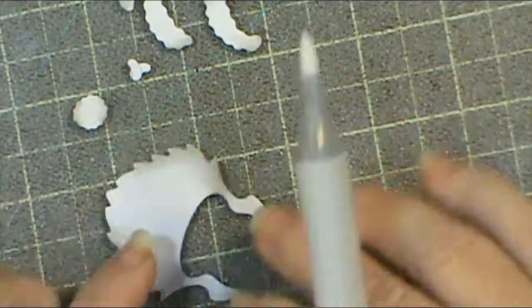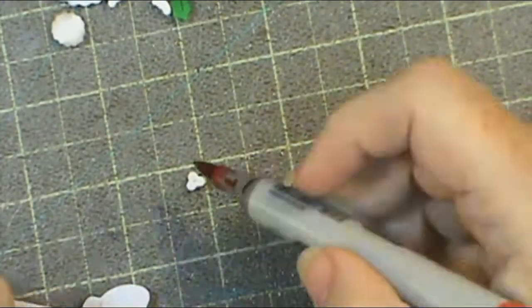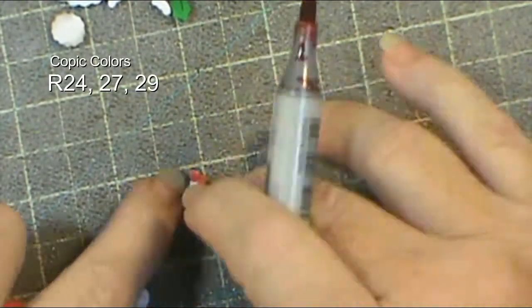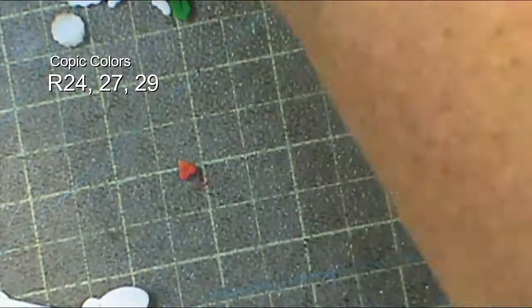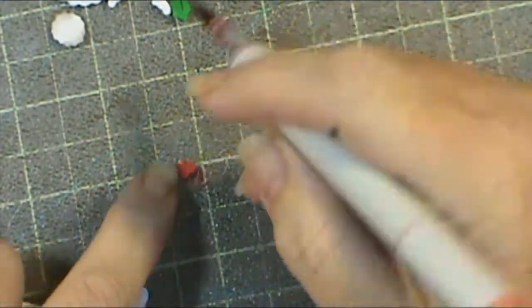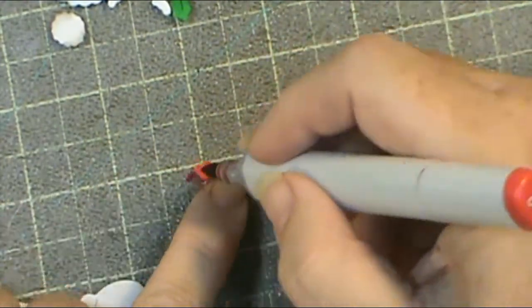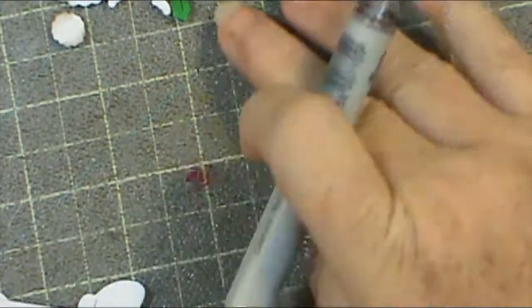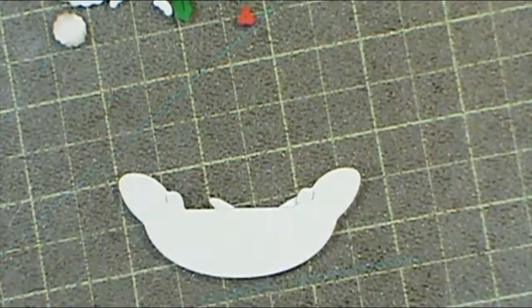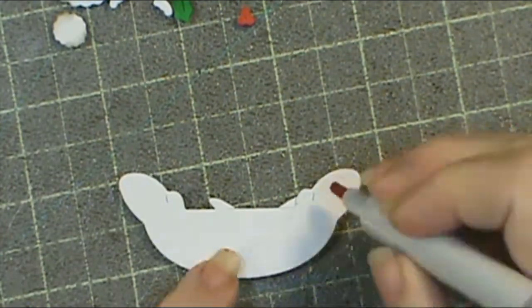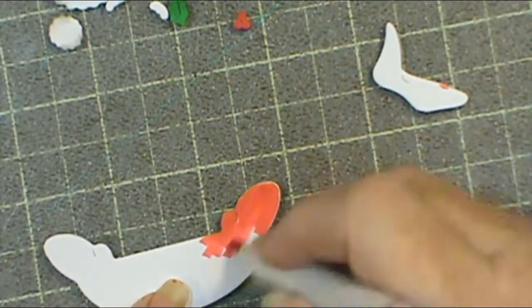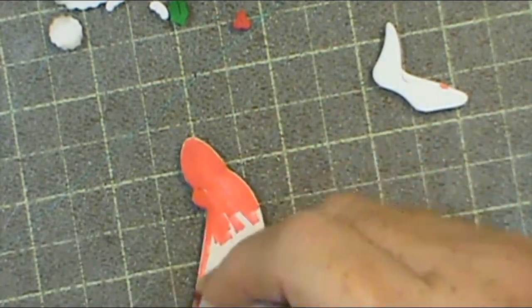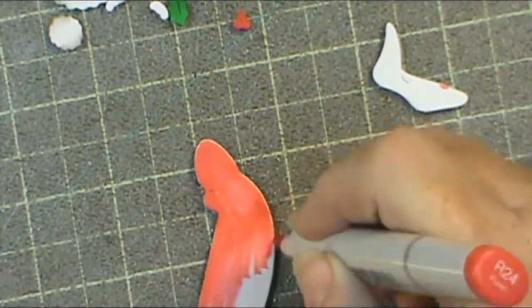We're going to move on to the red pieces. With the red pieces I use R24, 27, and 29. I do go over the little berries with two different colors, 27 and 29. There's not much left that isn't covered in red, but I still go ahead and try to go around the edge as best I can. When you do something like this make sure that you wipe off your work area because if you don't you're going to transfer those colors to some of your other images.